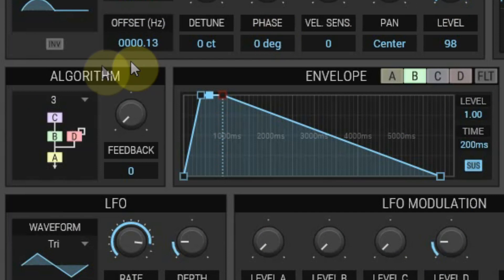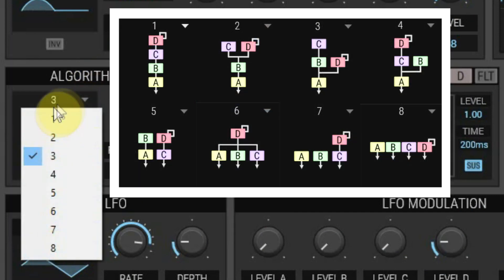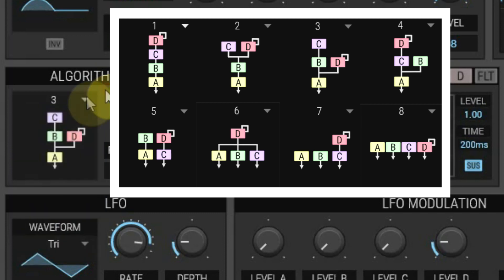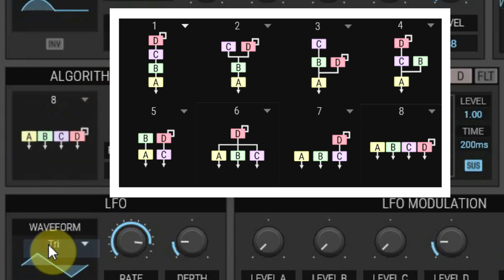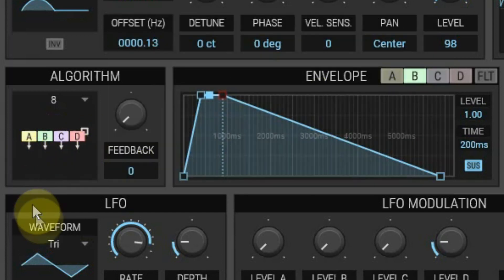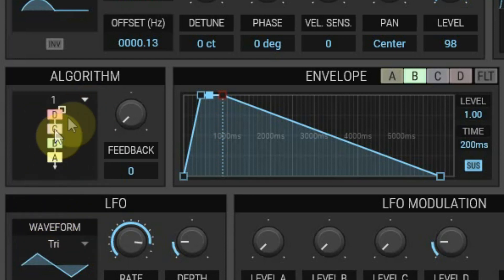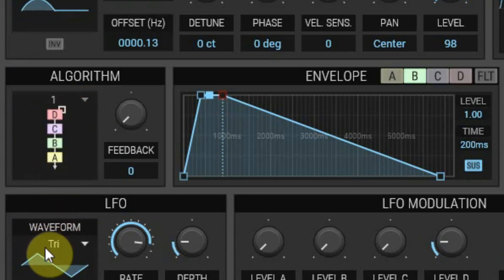Below that you see the eight algorithms that can be chosen — this is where the FM magic happens. If you look at number eight, all four operators are set alongside each other so they all sound independently. But if you choose algorithm number one, the four operators are all on top of each other so they modulate each other's sound. If you want to know more about FM or frequency modulation, check out the links on our website.